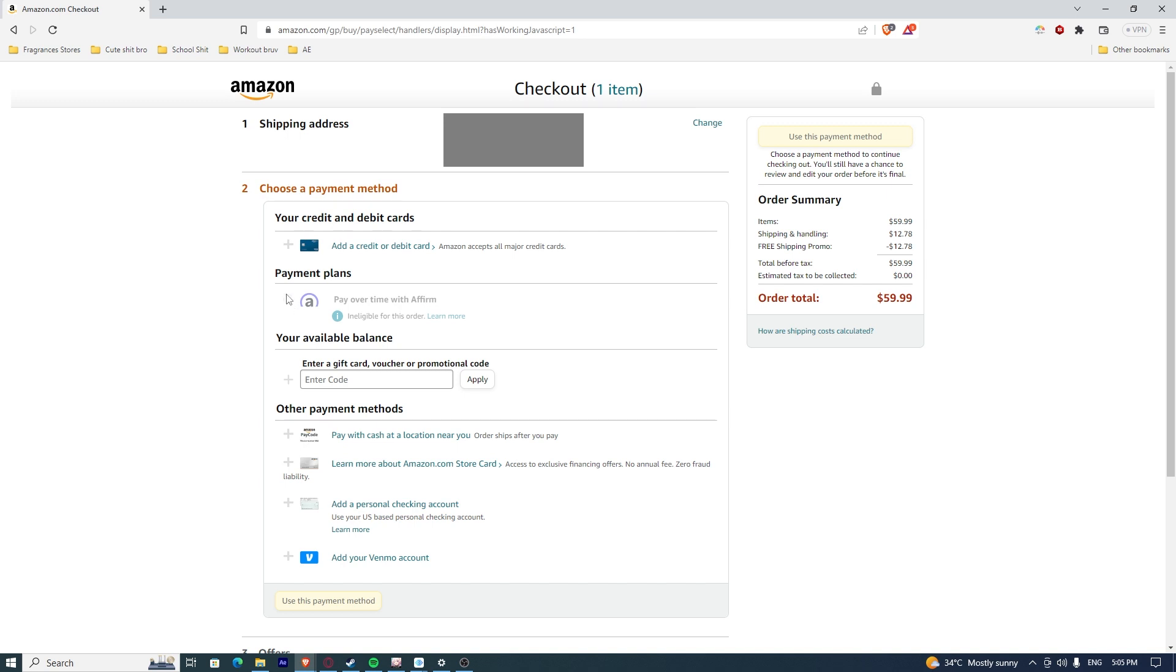Then what I'm going to do is click on this: Pay overtime with Affirm. Since it is ineligible for this order, you cannot use it.